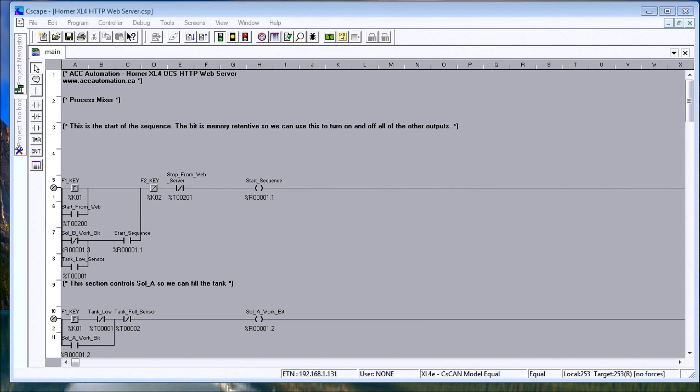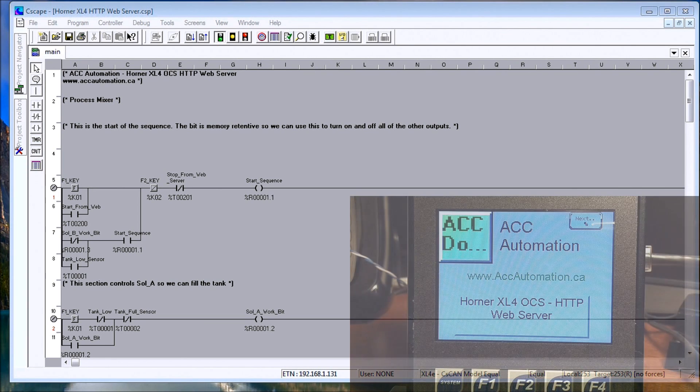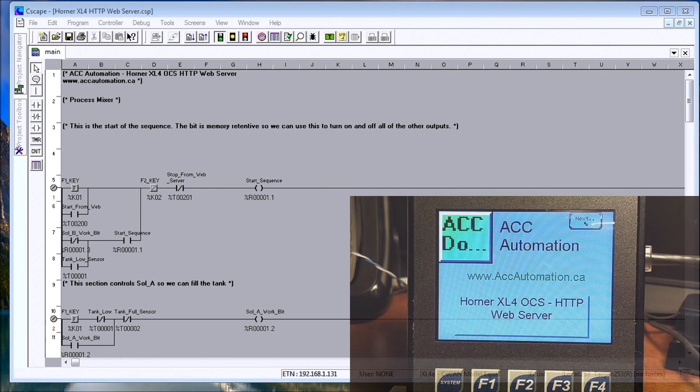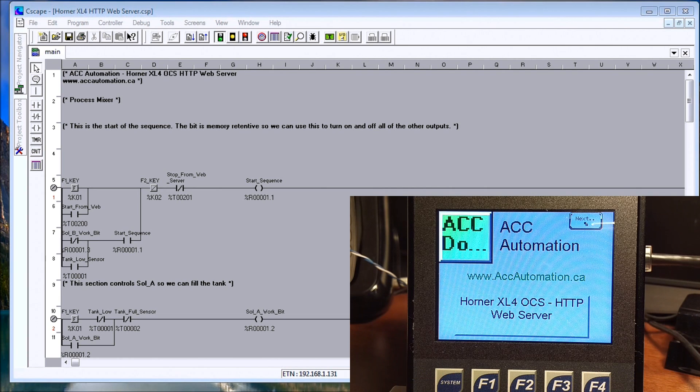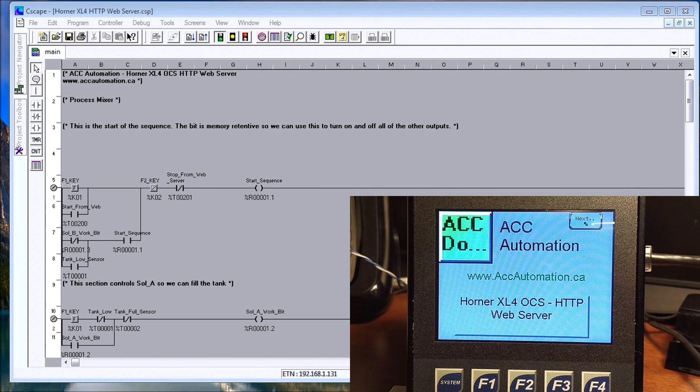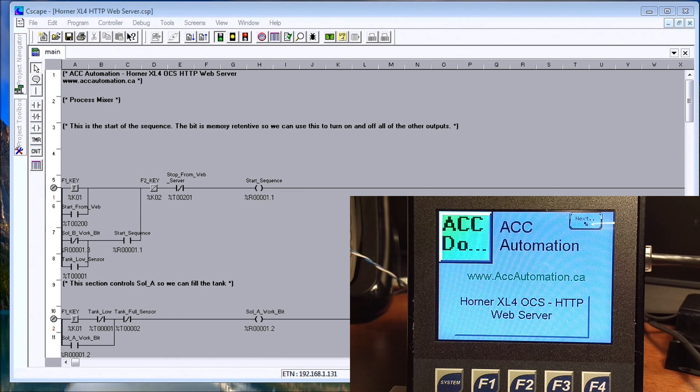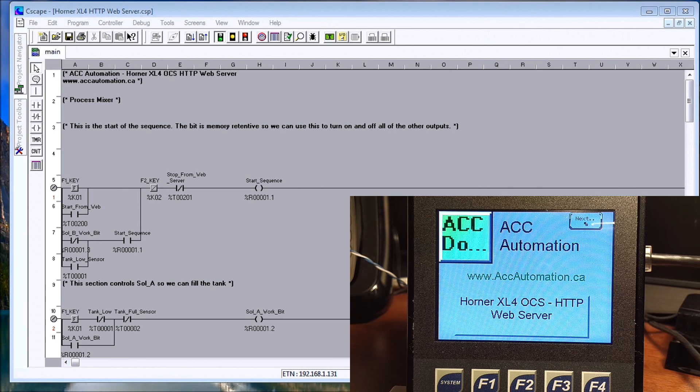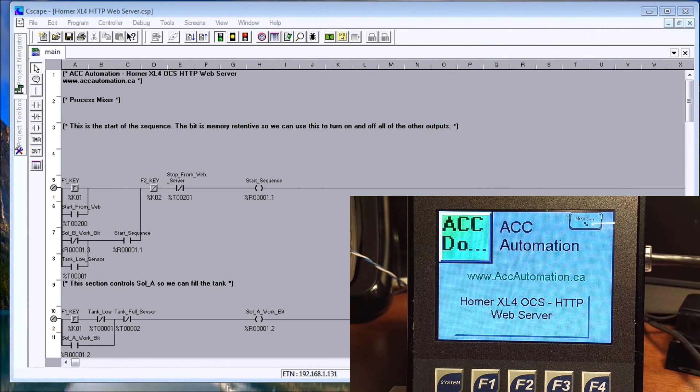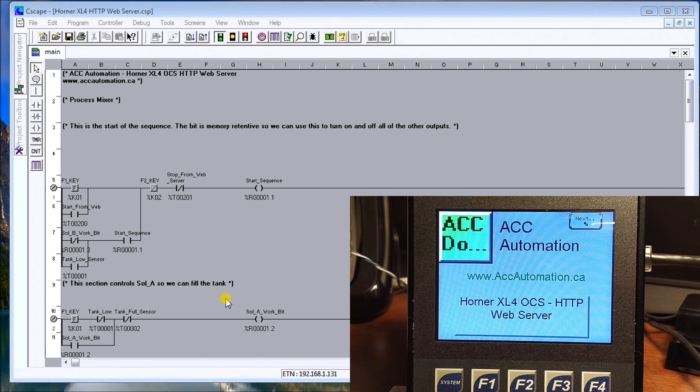It's a very powerful thing that we can do with this web server. The first thing we have to do is enable our web server. HTTP, hypertext transfer protocol, is the protocol that allows the controller to serve up information over an ethernet connection.